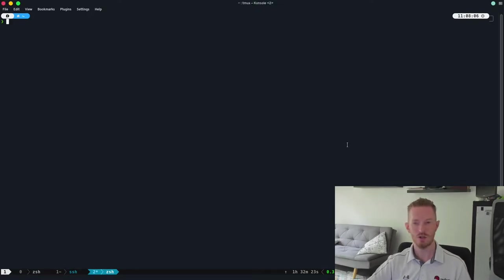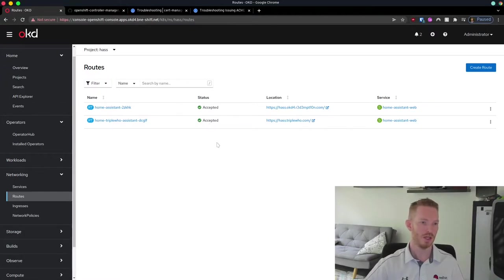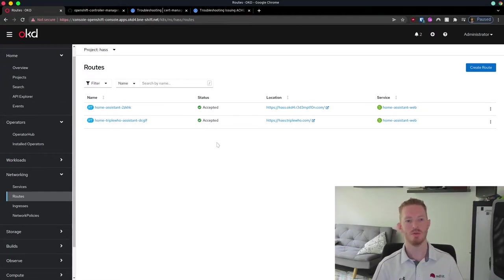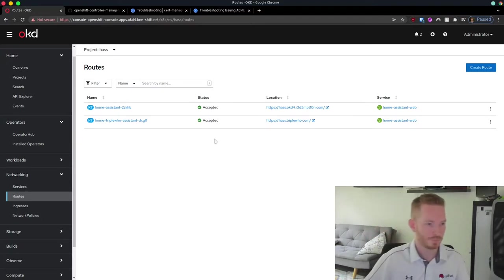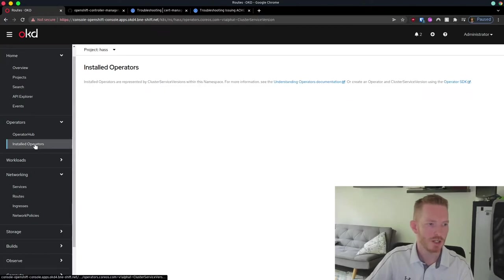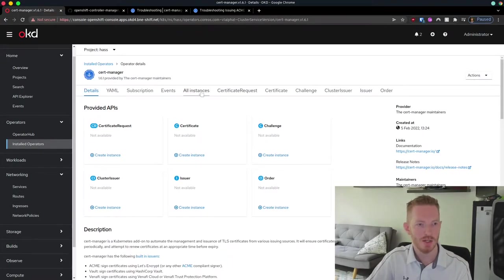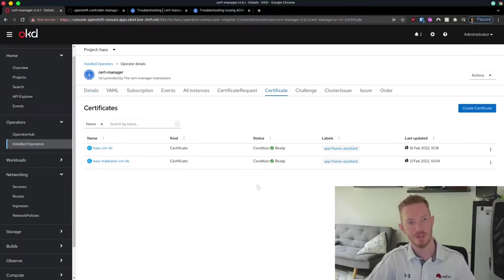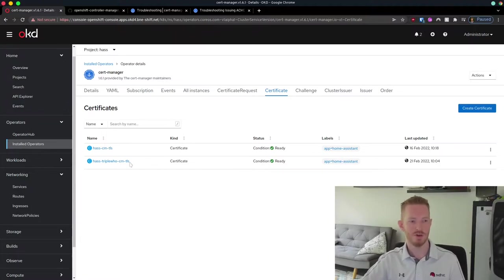Let's first take a look at the console here. Here are my routes in the OpenShift cluster that I've created for my Home Assistant deployment. If we take a look at the installed operators and go to CertManager, under here we can see that this has created certificates. You don't need to create an ingress to get a certificate — you can just create one of these certificate resources.